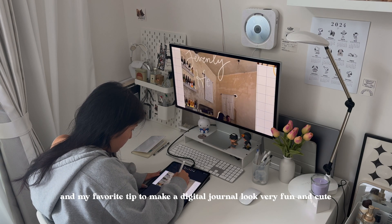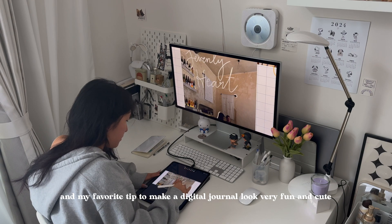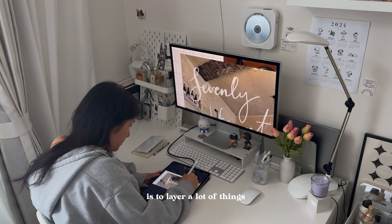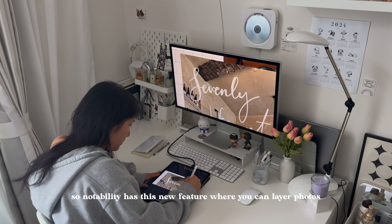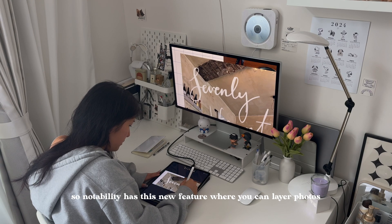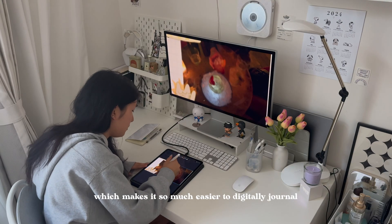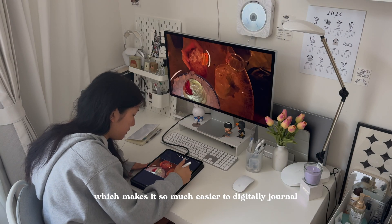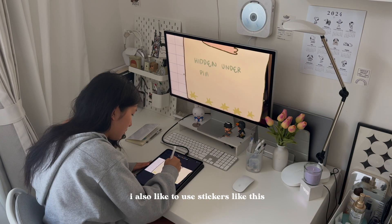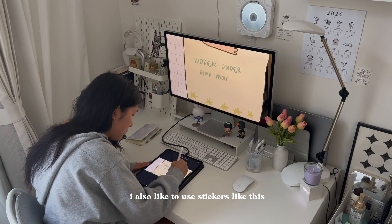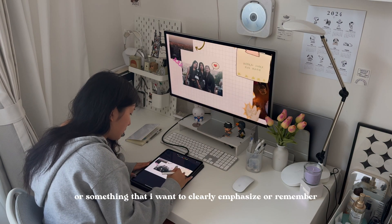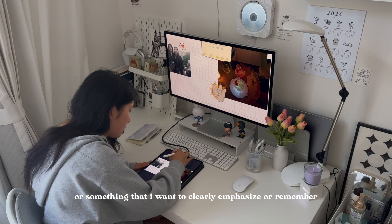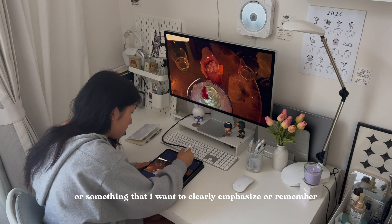My favorite tip to make a digital journal look very fun and cute is to layer a lot of things. Notability has this new feature where you can layer photos, which makes it so much easier to digitally journal. I also like to use stickers like a little memo for something I want to clearly emphasize or remember.